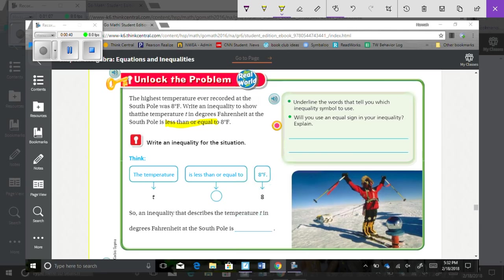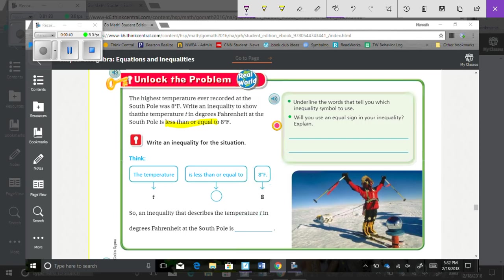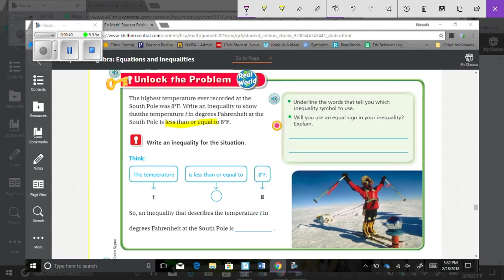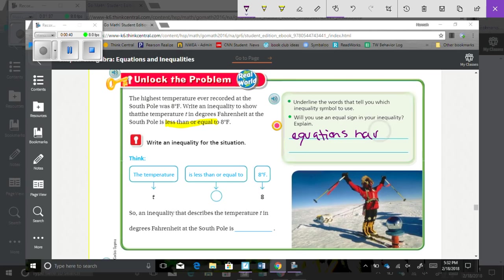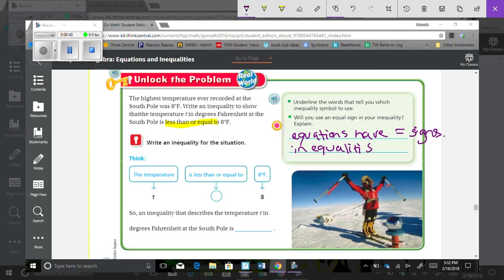And will you use an equal sign in your inequality? No, because that was kind of a trick question. But no, equations, not an inequality, has an equal sign. Okay? So, equations have equal sign. Inequalities do not.